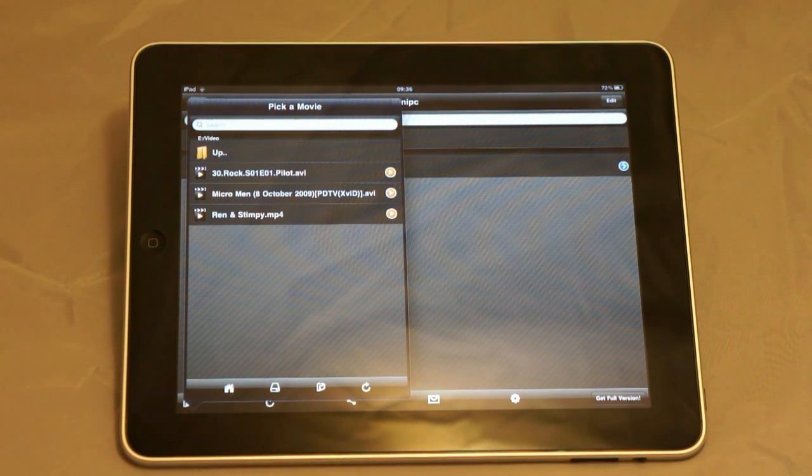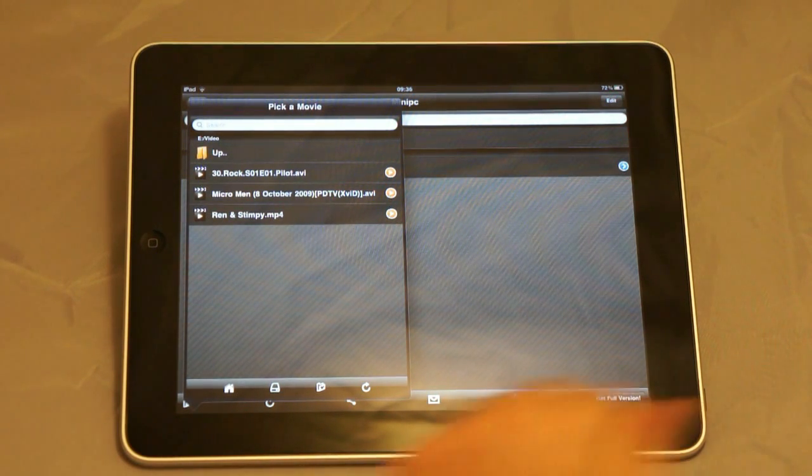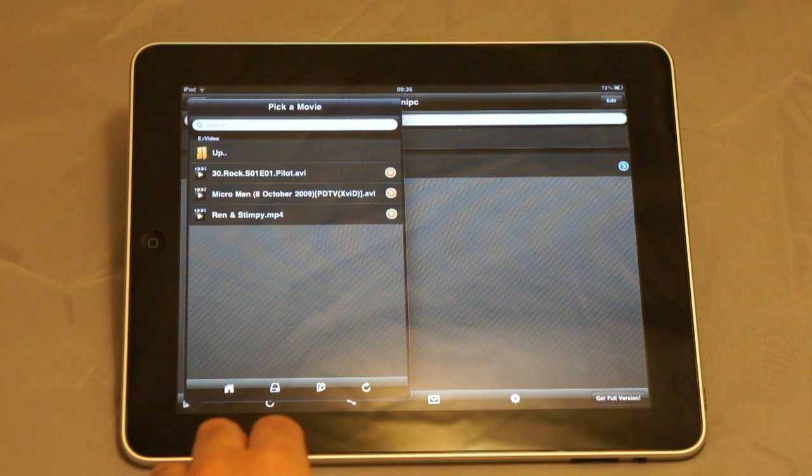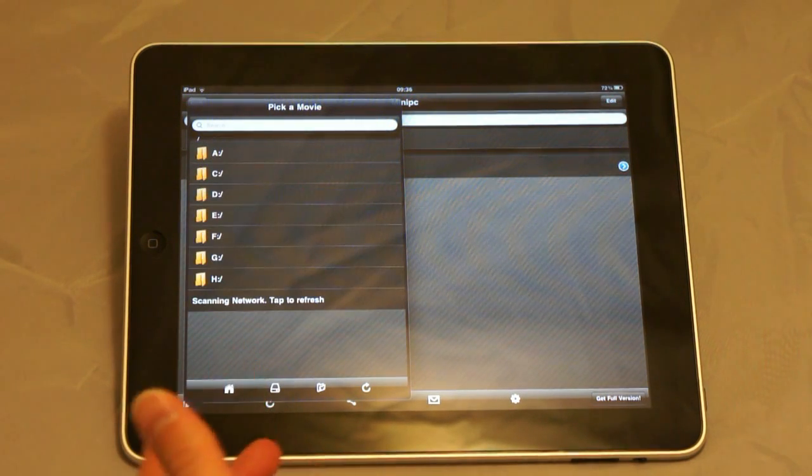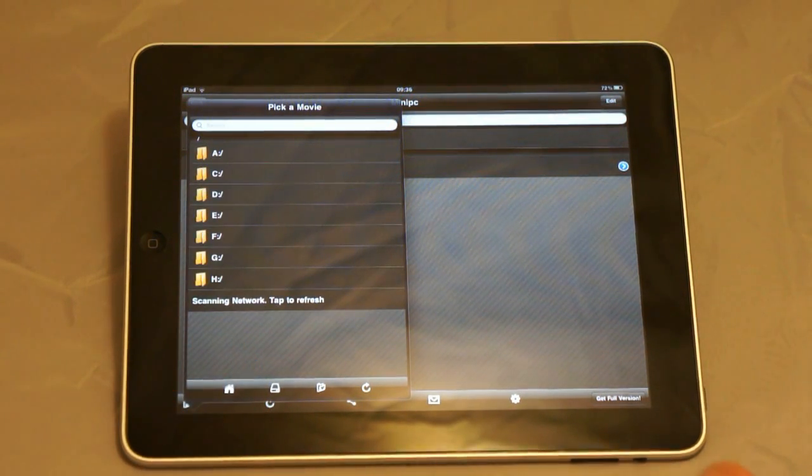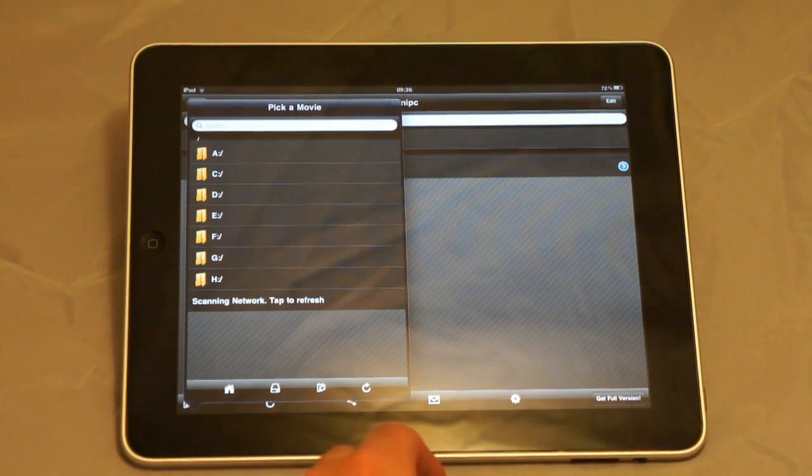This brings up what is effectively a file browser which lets you browse all the drives and folders on the remote computer.